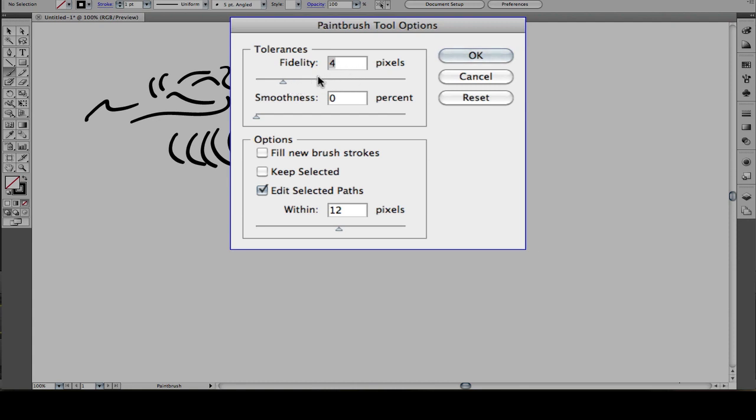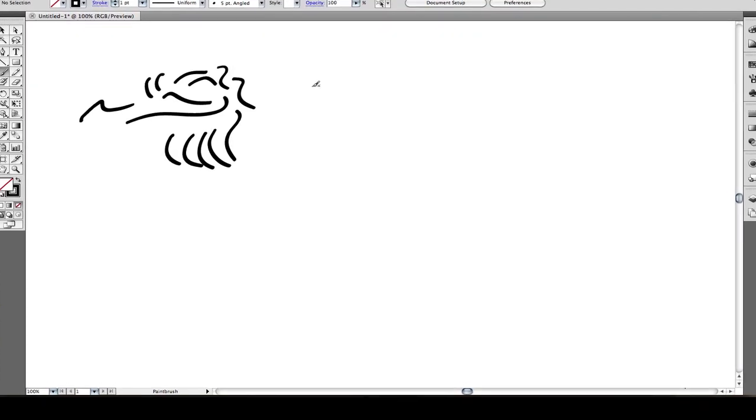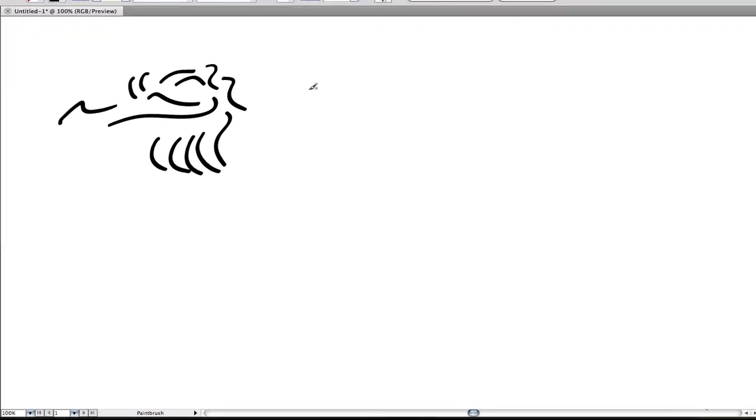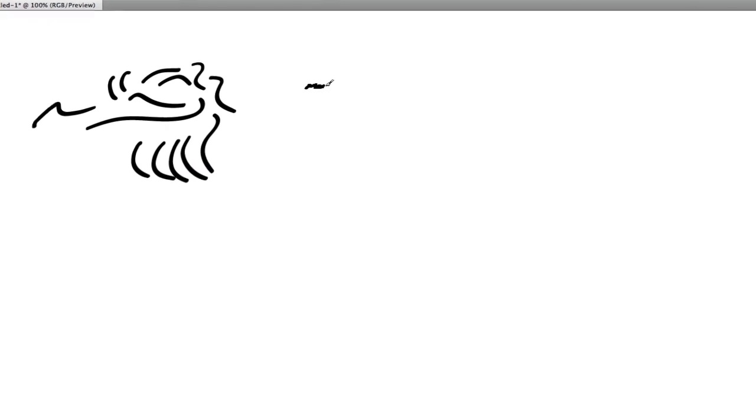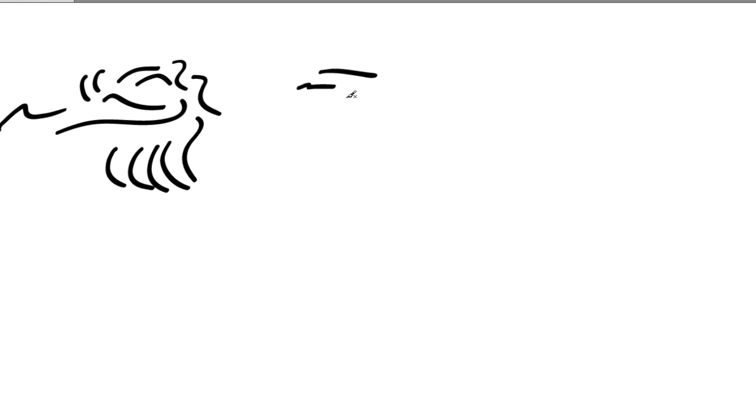Let's take a look at how that happens. If I set fidelity fairly high and do a wiggly path, you notice even though I did a lot of little scribbles, Illustrator smooths out those lines. Because my tip didn't move more than the 12 pixels I set, it ignores all those small movements and smooths out the line.